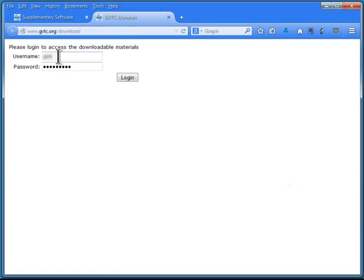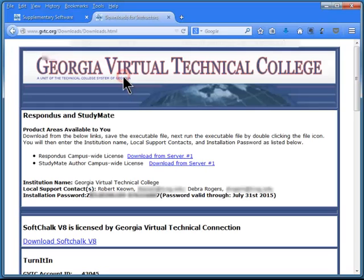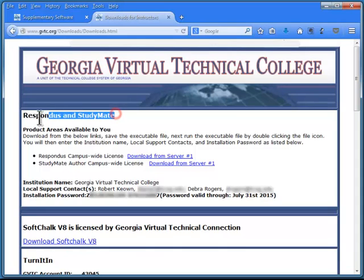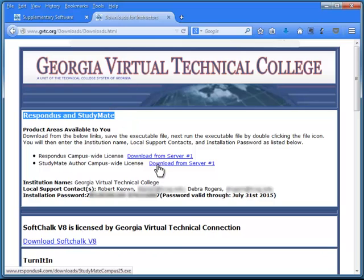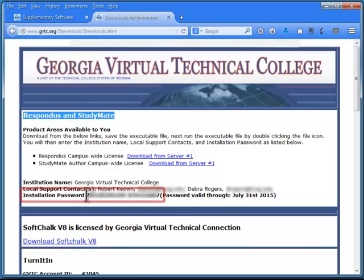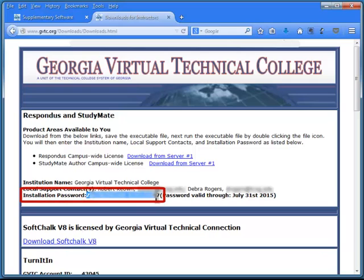You do need a username and password from your college's ANGEL coordinator. When you log in, you'll see the Respondus and Studymate section. This is where you can download it, if you haven't done that already. And the installation password, or license key, is right here. All you need to do now is copy it.